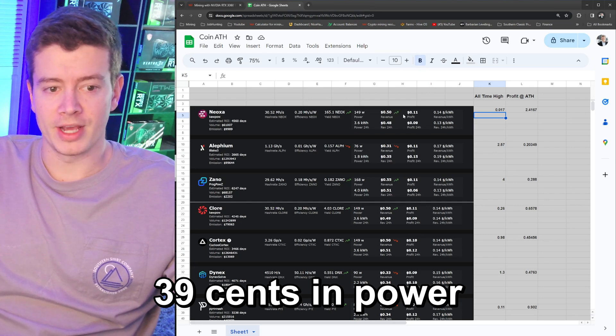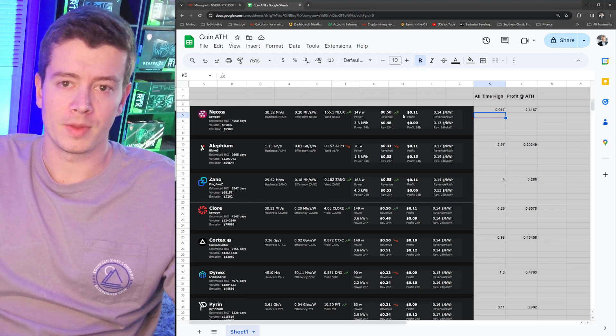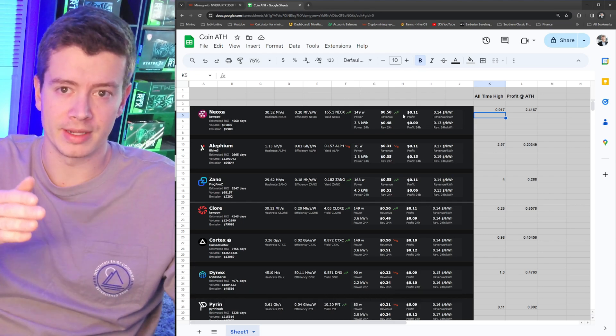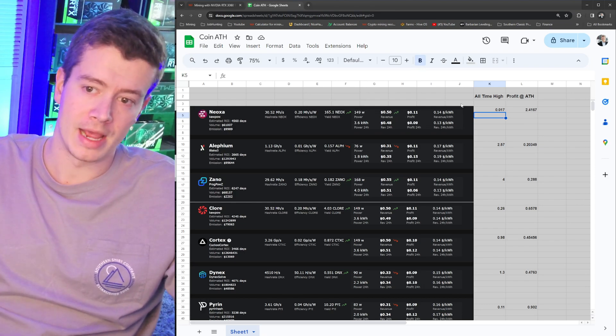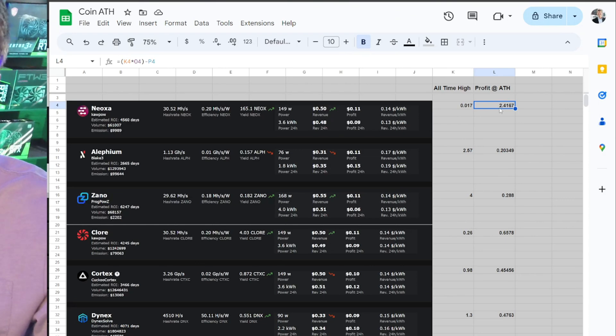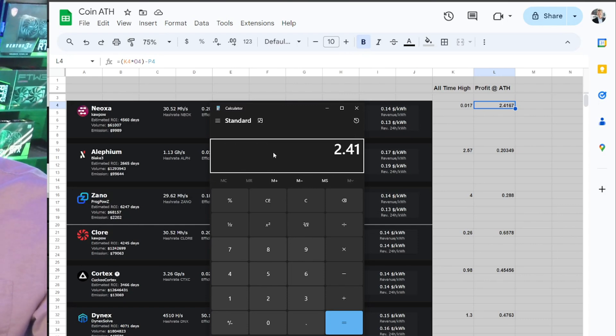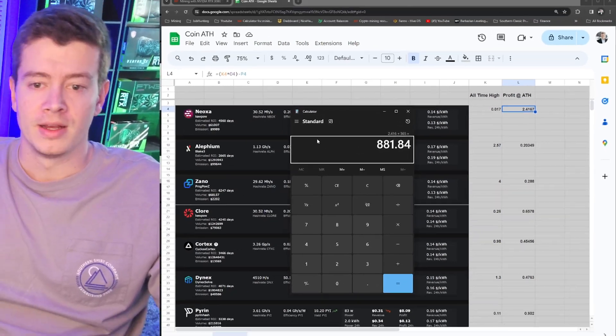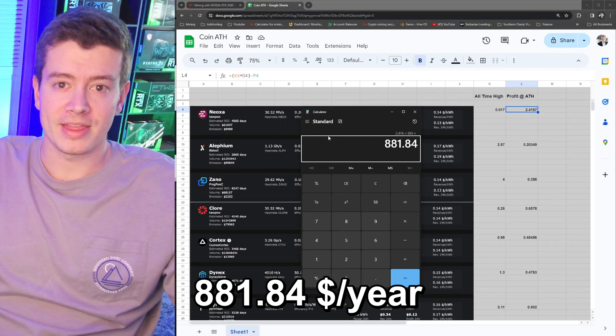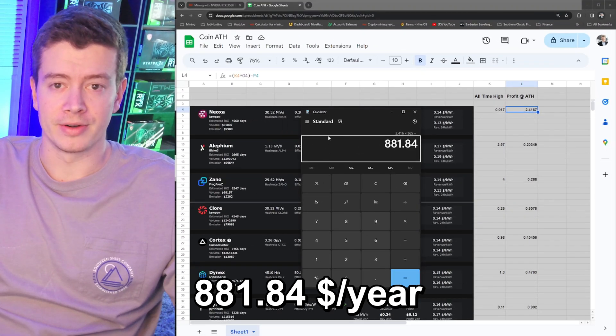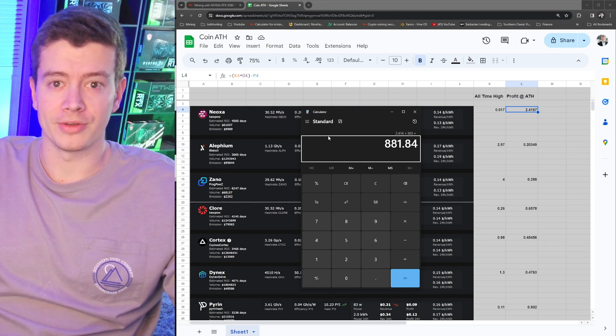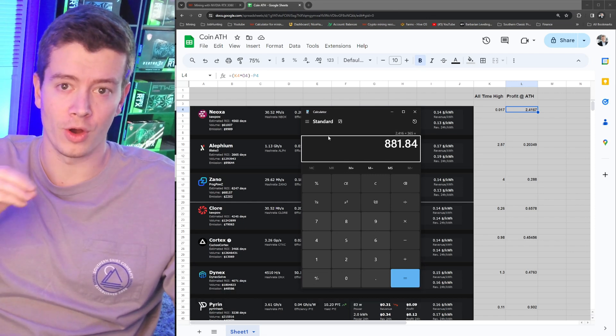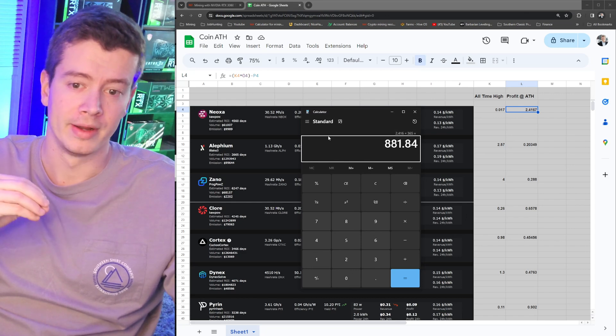If Neoxa went back to all-time high, what is our profitability every single day that we were mining in the bear market? You can see right here that profitability is actually almost two and a half dollars. So some quick math here: 2.416 times 365 days, that GPU is almost making a thousand dollars a year if Neoxa was to go back to all-time high and you had held all the coins you'd mine for a whole year.